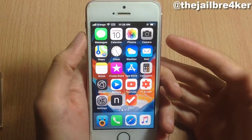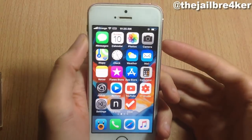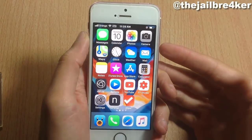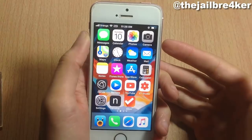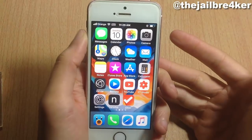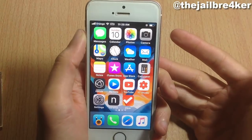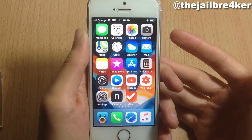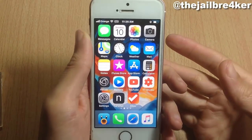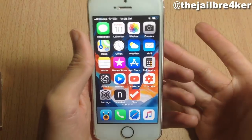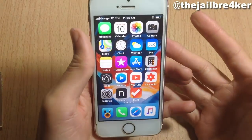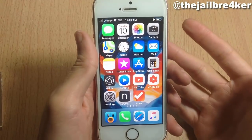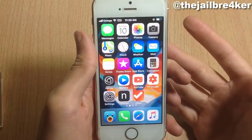What's up guys, and welcome back. In this video I'll be showing you how to downgrade your iOS device from iOS 11.2 back to iOS 11.1.2. The reason to do so is to increase your possibility of getting a jailbreak.